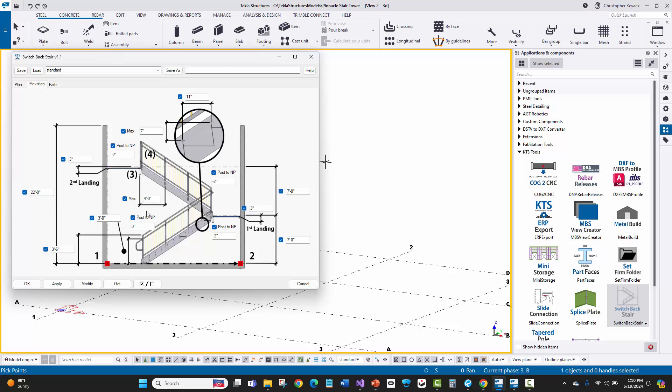Then here I've got the elevations and I don't need to calculate the number of risers. I just tell it the maximum riser here, the tread length, and then I tell it the elevations of my landings. And these do not have to be equal. Sometimes you need to kind of lay out longer and taller and shorter stairs within the same kind of flight. And you can easily do that. So I'm going to just go ahead and say apply here.